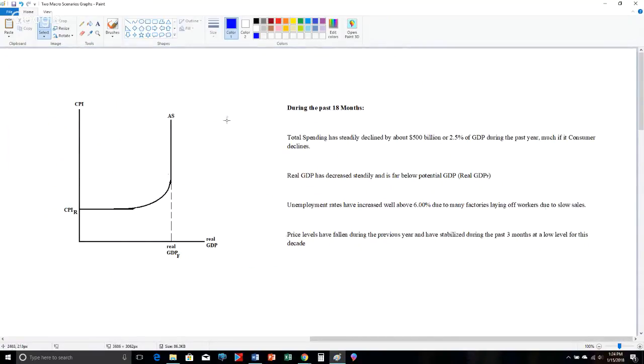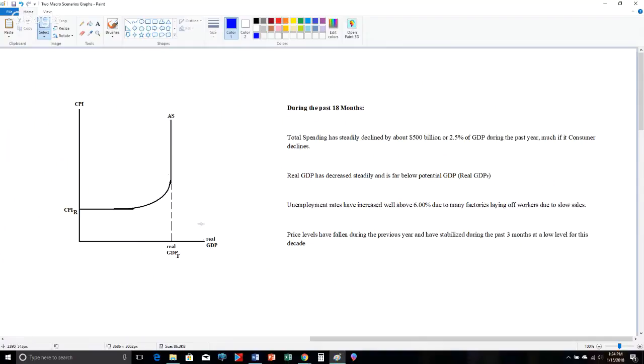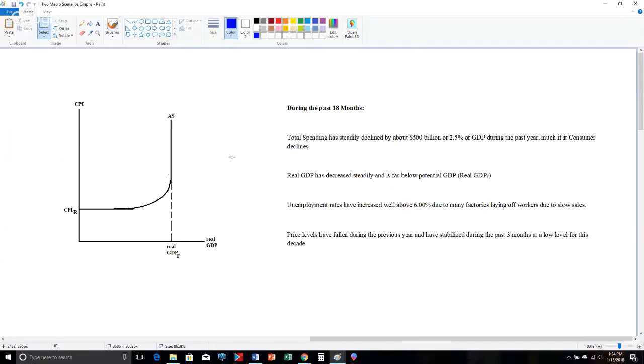Now, here's our other possible macro problem to deal with. And so once again, aggregate supply, CPI, consumer price index, measuring aggregate price levels for the vertical height, real GDP, measuring total production spending for the horizontal value, normalized recessionary CPI with the Keynesian segment of aggregate supply, potential GDP, real GDP sub f with the classical segment. And we, of course, have our intermediate segment in here.